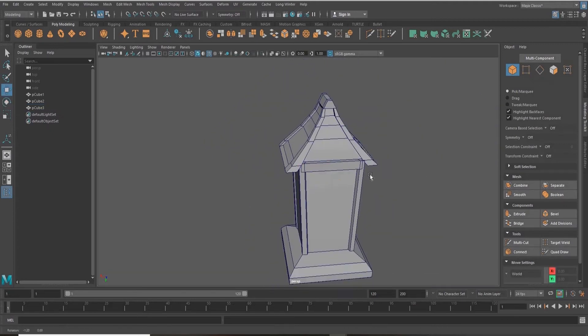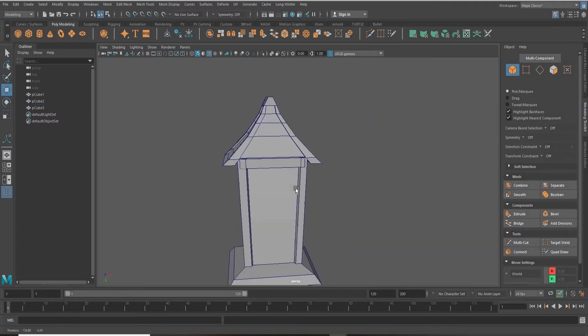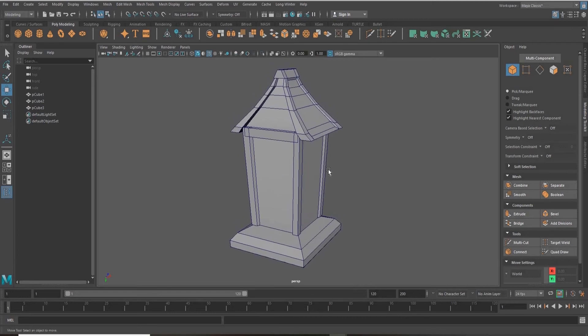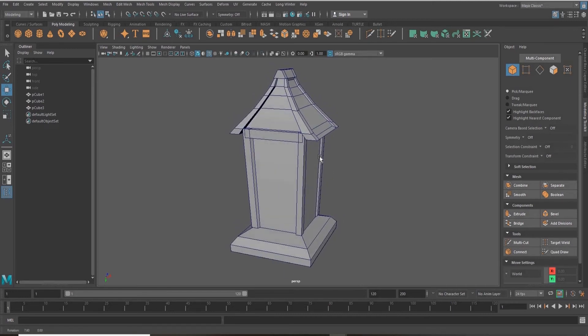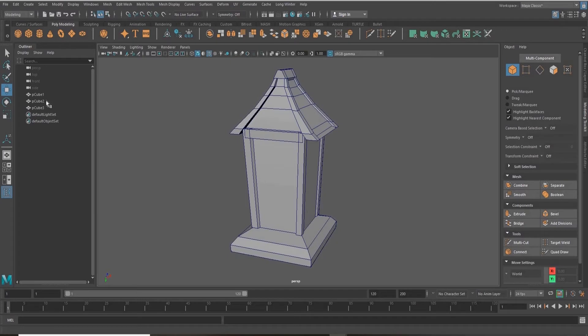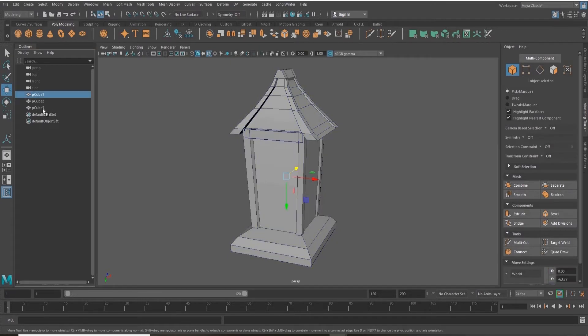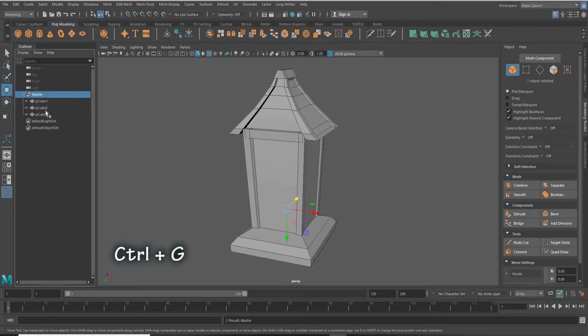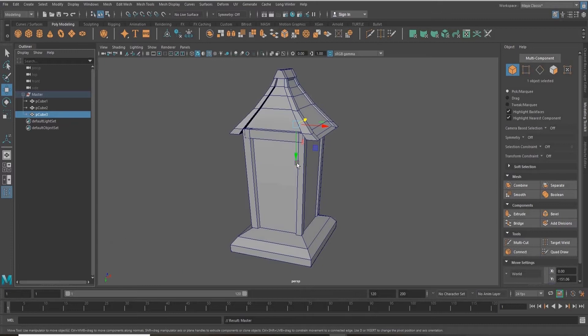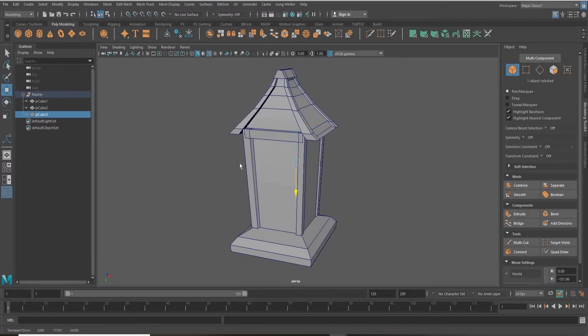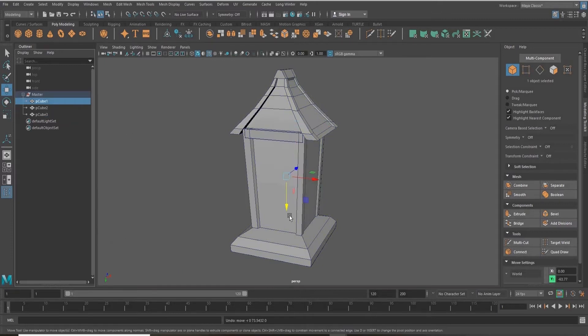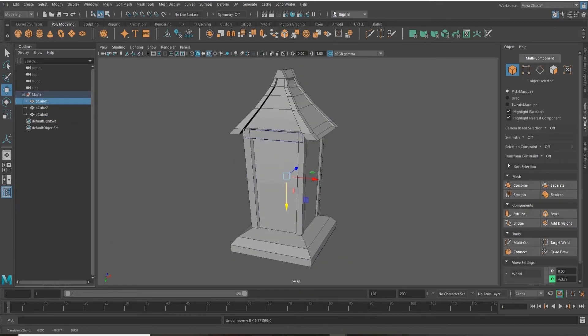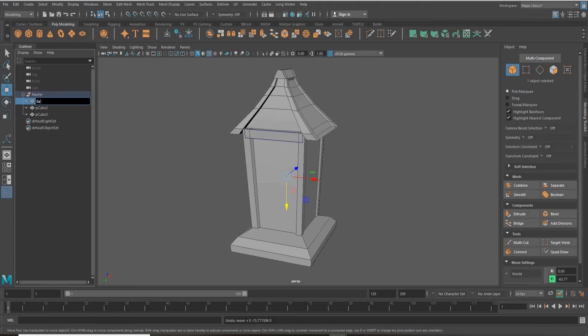When working, I like to keep my outliner very clean and organized. So I'm going to select the nodes and group them by pressing Control+G. I'm creating the master group so that I can move all of my polygons at the same time.